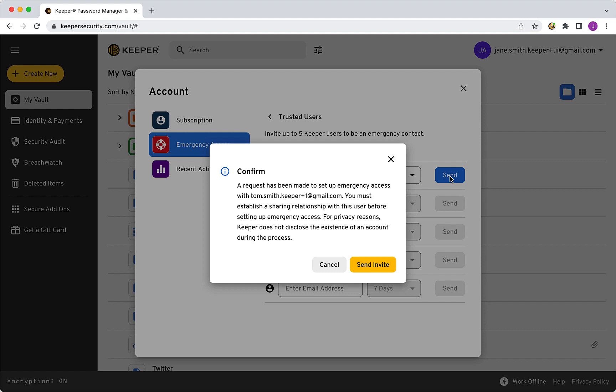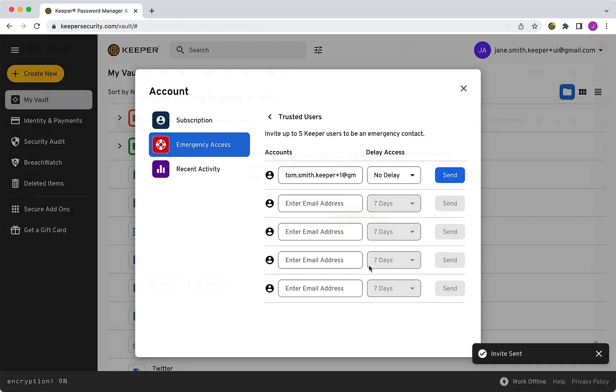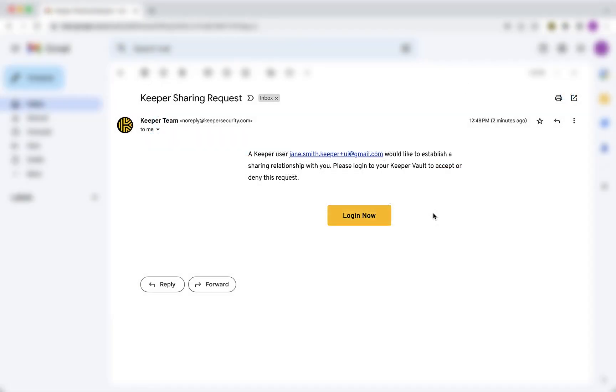If prompted, click Send Invite and they will receive an email invite like this one. If a contact you entered is not an existing Keeper user, they will receive an email inviting them to sign up for a Keeper account. Once they sign up and log into their account, they can accept your sharing request.